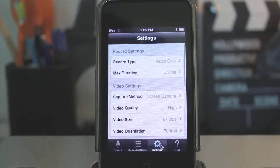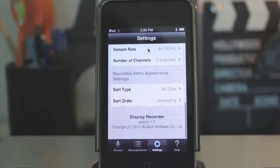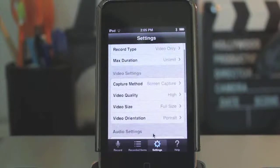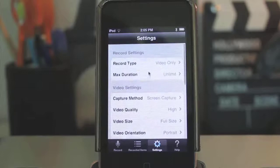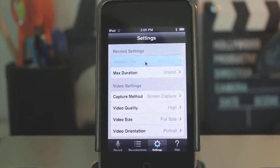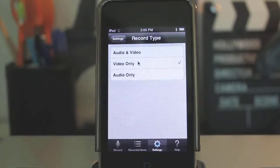And then you can go to Settings as well, and this is the good part of it. This is where you can change your video quality, your video size, orientation, capture method, and all that good stuff. Record type — you can record audio and video, audio only, video only, anything you want. I have it set to video only right now.